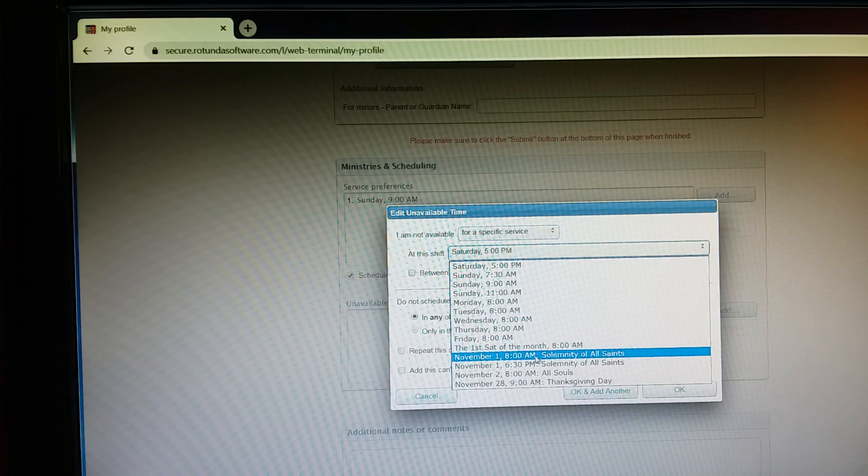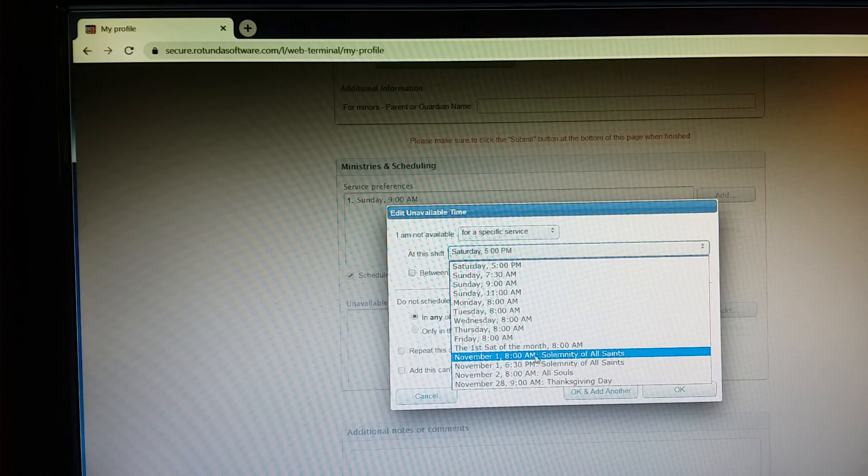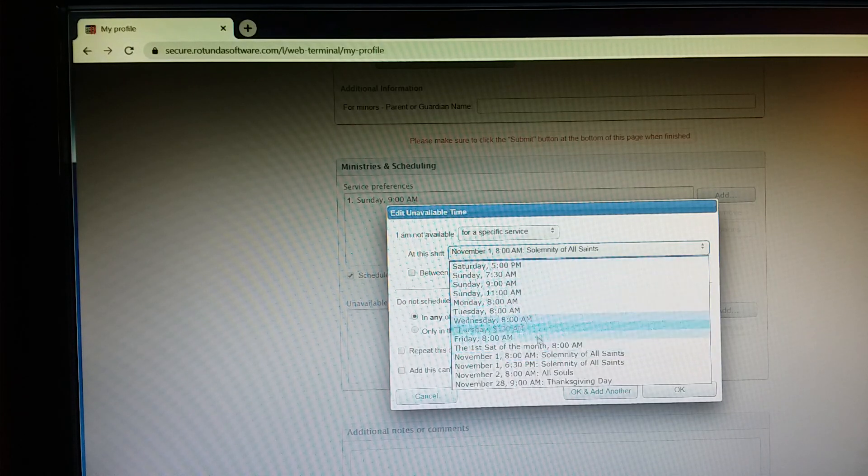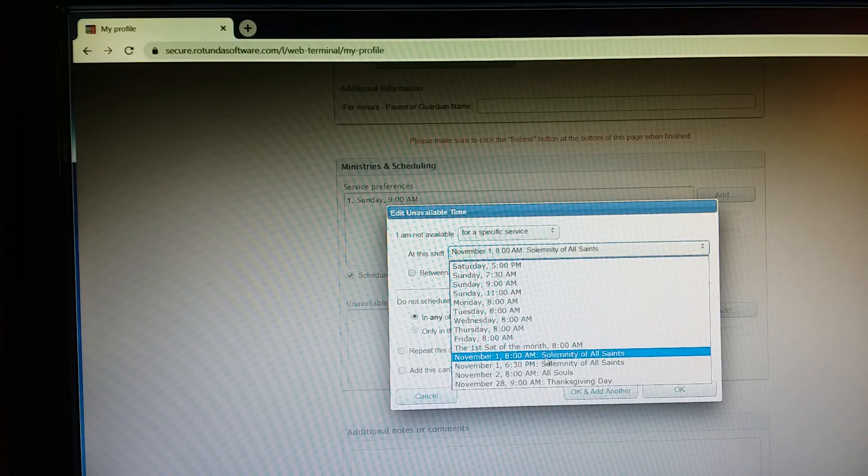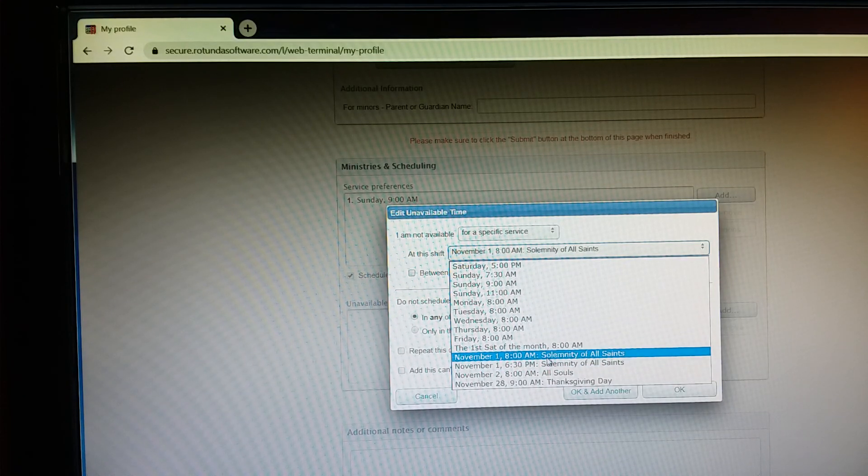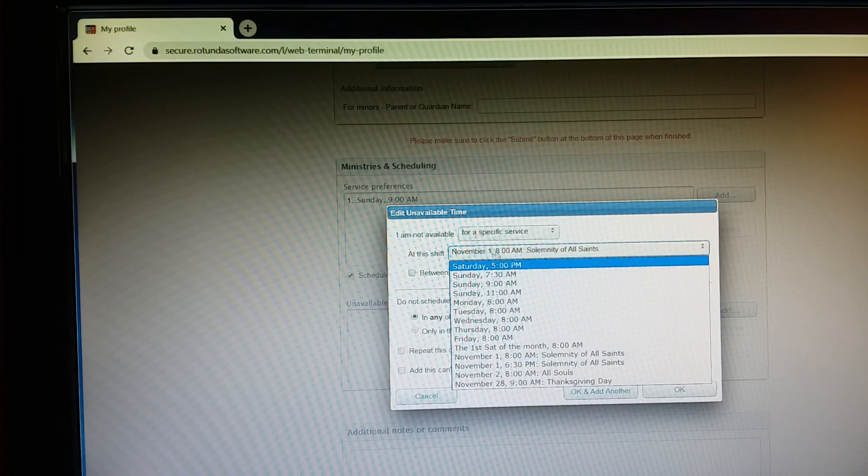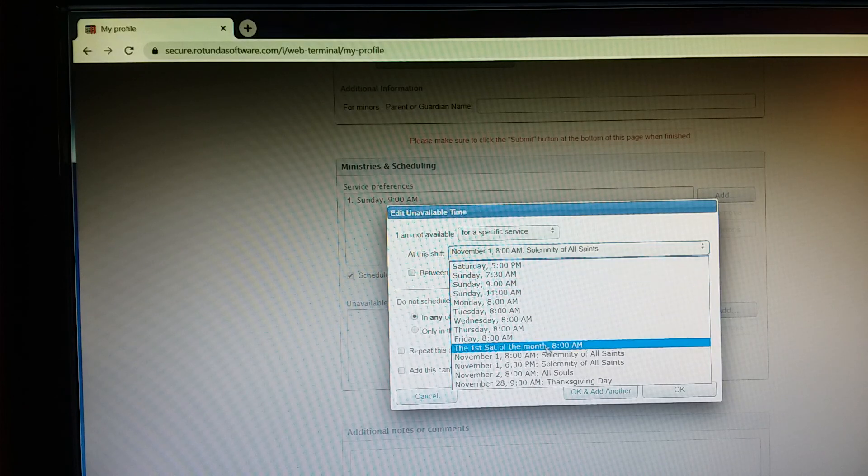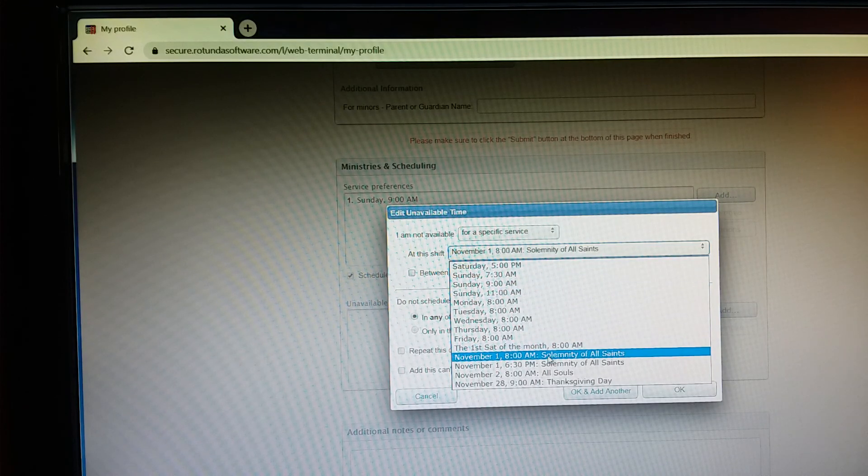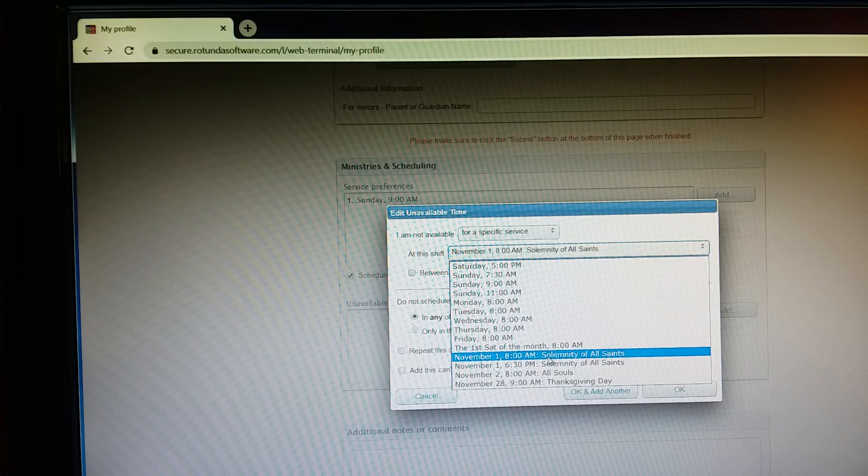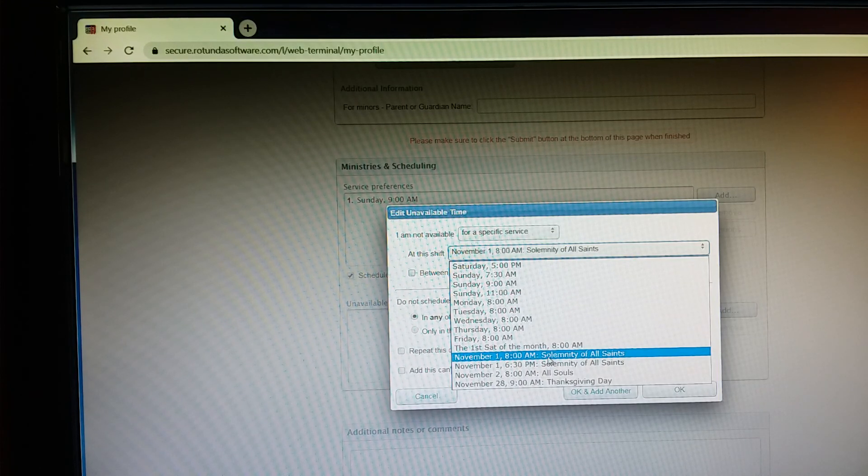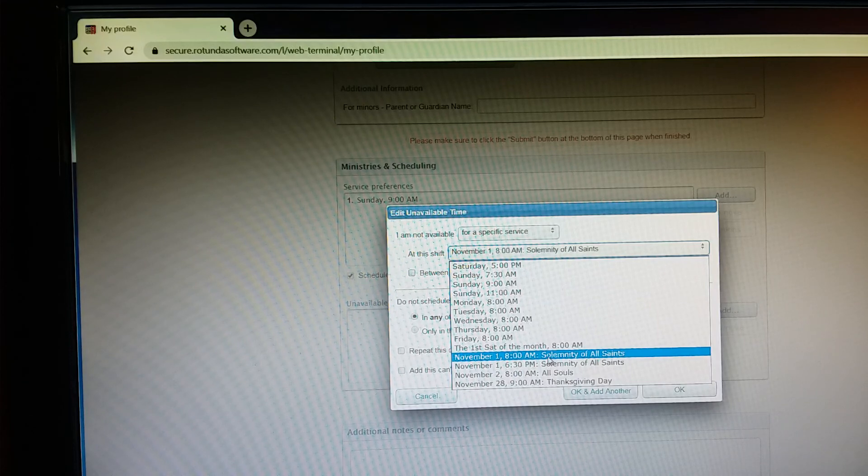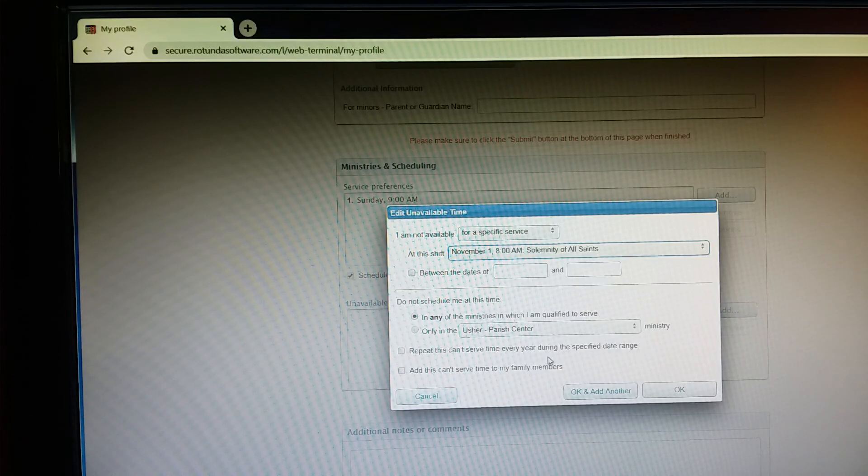And then I would go down to this drop down menu and I would say, you know, I'm not available for the 8 a.m. mass, but that allows me, if you notice here, it allows me to leave open the 6:30 p.m. mass. So that's the reason why this for a specific service function is useful because when there's multiple masses on one day, you can choose which one or ones you're not available for. So again, so I'm not available for 8 a.m. I'll click that one.